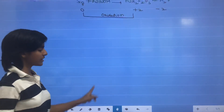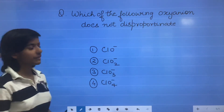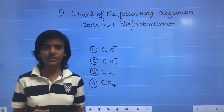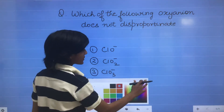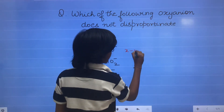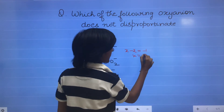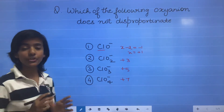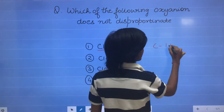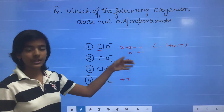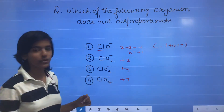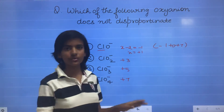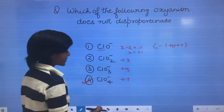Now let's look at some questions. The first is: which of the following oxyanions does not disproportionate? Disproportionate reaction means the same element undergoes both oxidation and reduction. We find the oxidation states of Cl: in ClO- it is plus 1, ClO2- it is plus 3, ClO3- it is plus 5, ClO4- it is plus 7. The variation of oxidation state in halogens is from minus 1 to plus 7. In ClO4-, Cl is already at plus 7, so it can only be reduced, not oxidized. Therefore, ClO4- does not disproportionate.